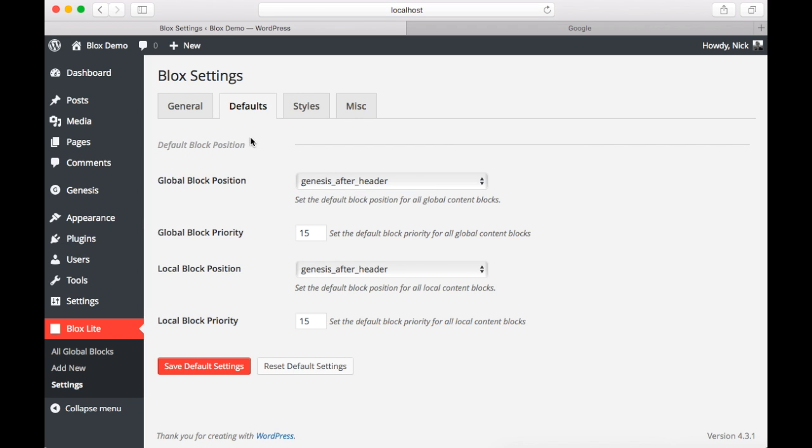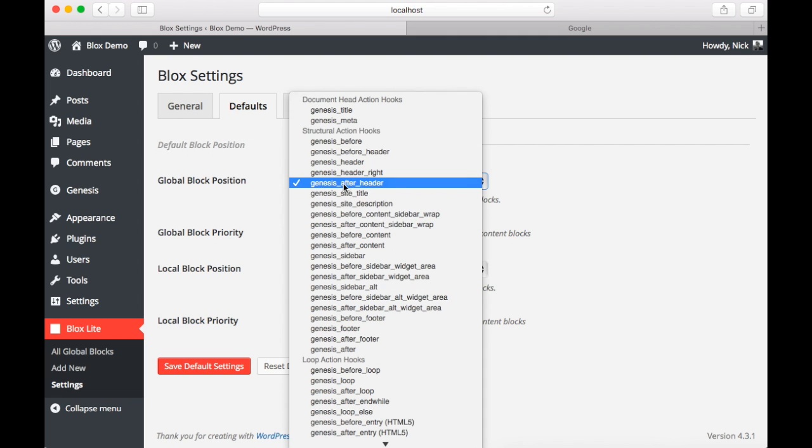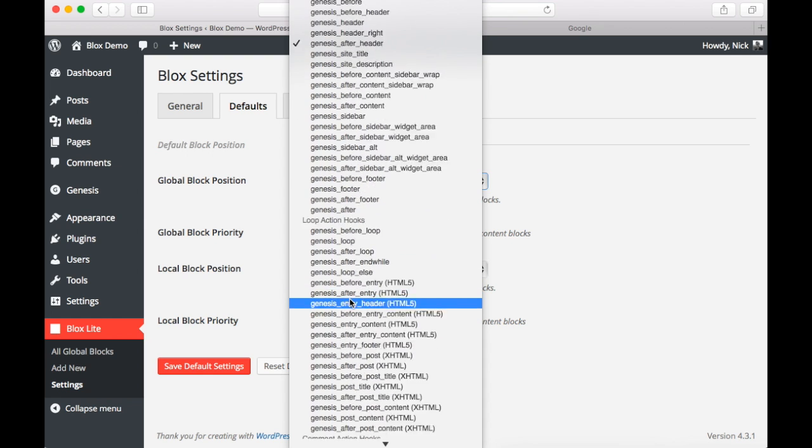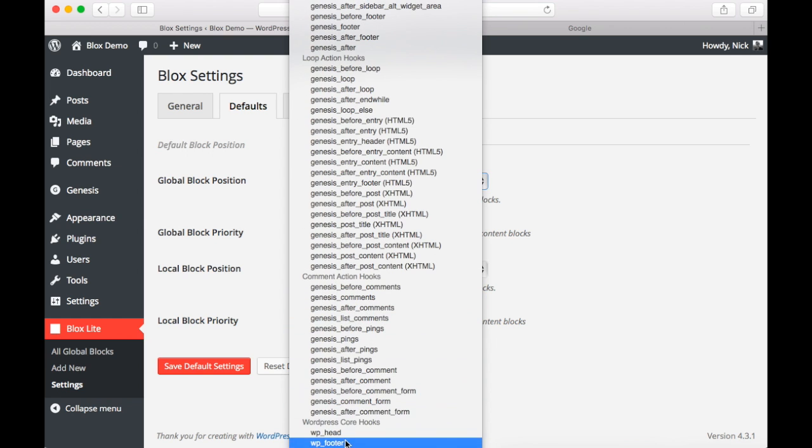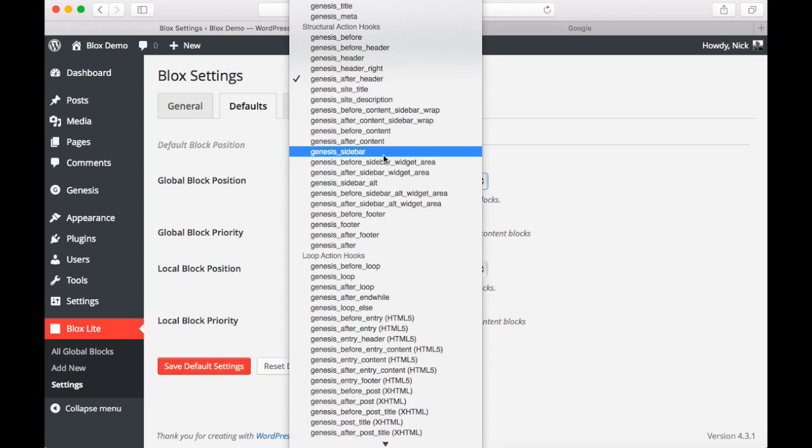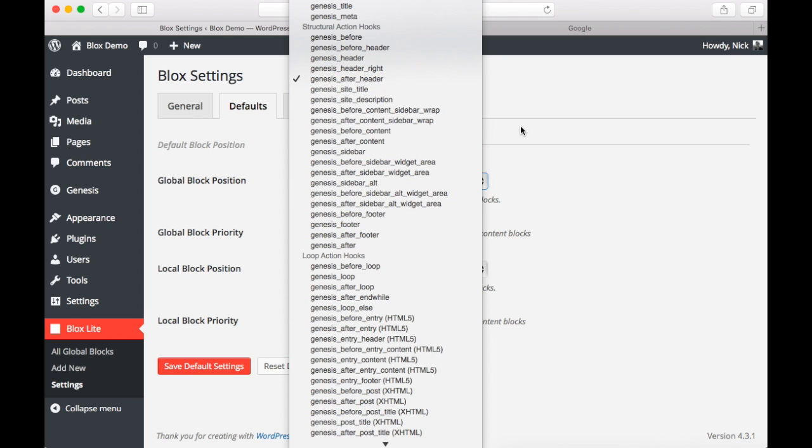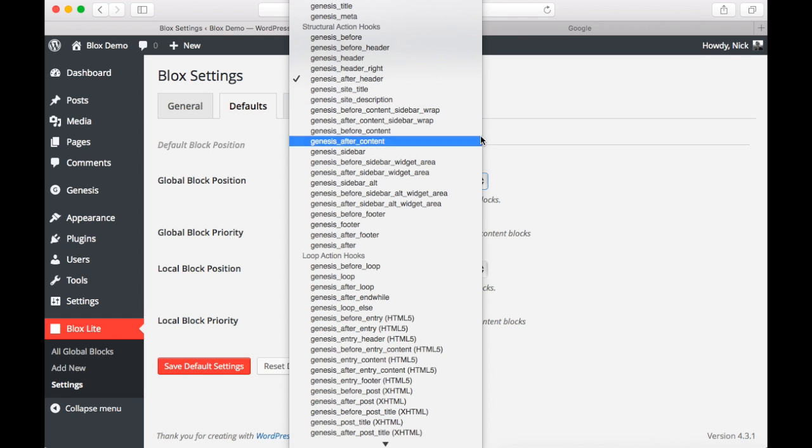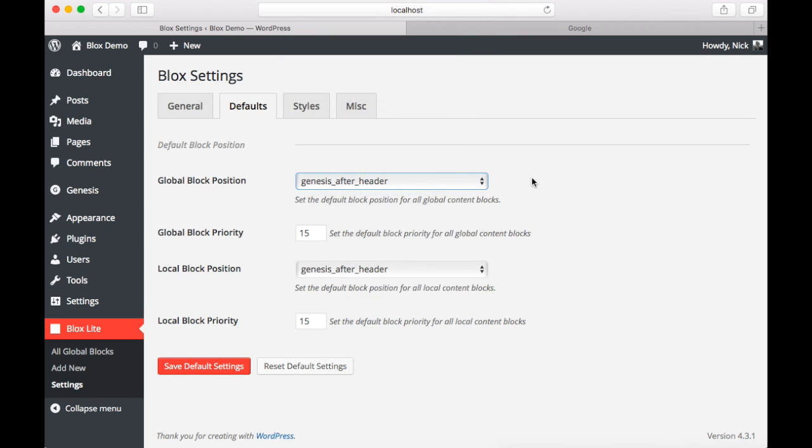Next tab is defaults. Right now we just have defaults for position. This applies default positioning to blocks. Now when you click on here you can see you have a whole bunch of options. These correspond to Genesis hooks. Every Genesis theme comes with Genesis hooks. And they correspond to different areas on your website. So here we have Genesis after header selected.